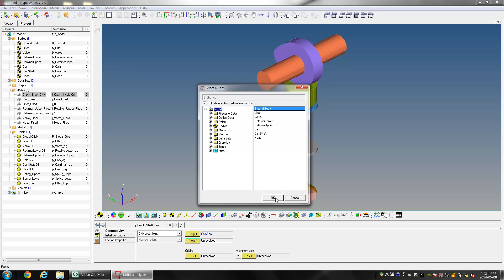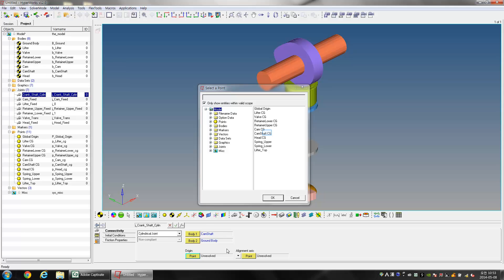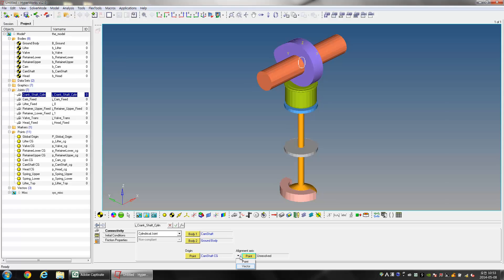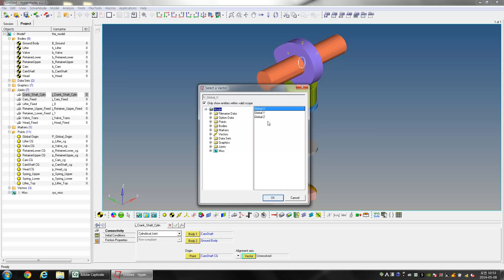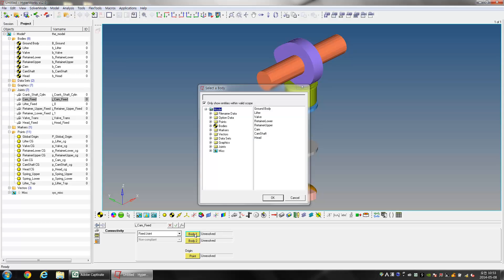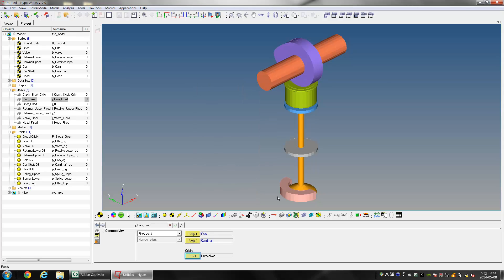Align the joint around Global X — this means the camshaft can move in the X direction and rotate around the same axis. Select the joint Cam_Fixed; for Body 1 select Cam and for Body 2 select Camshaft. Select Camshaft CG as the Origin Point.